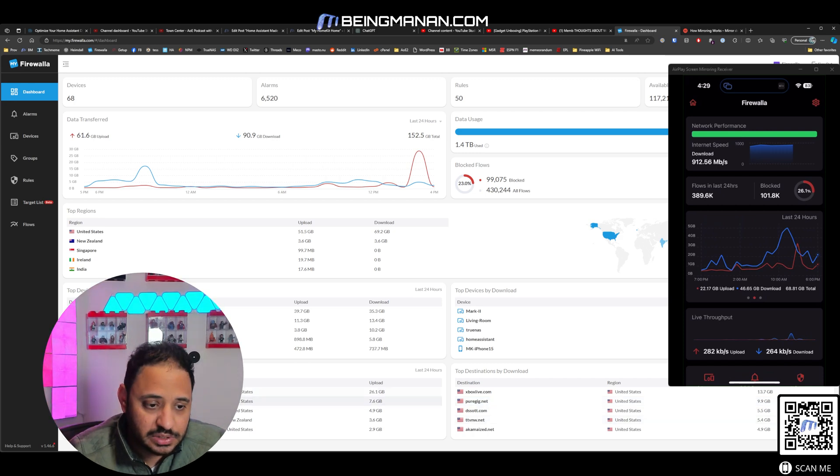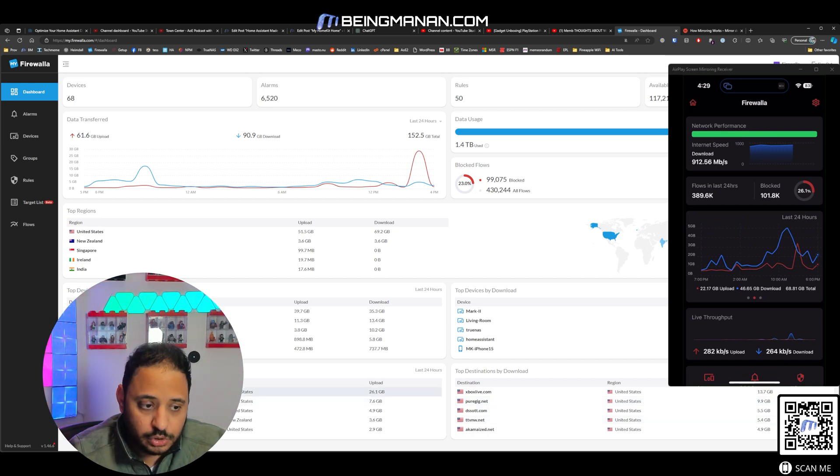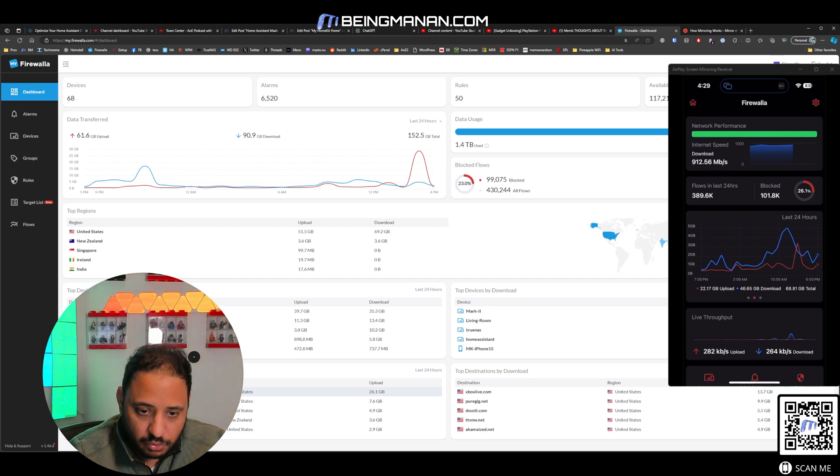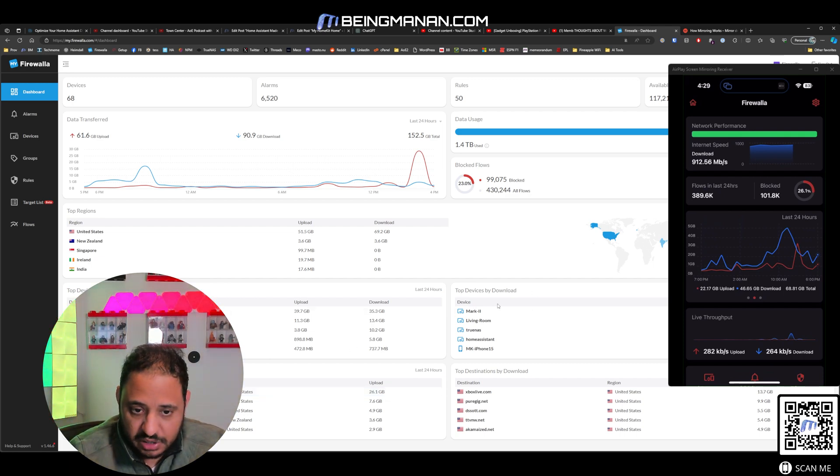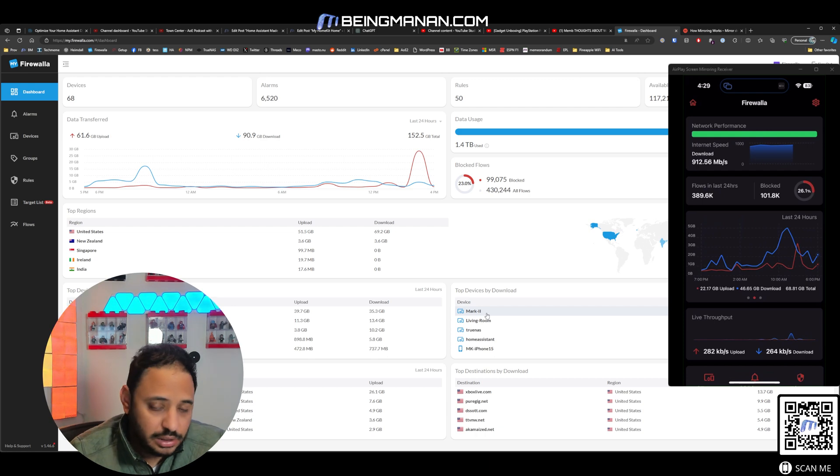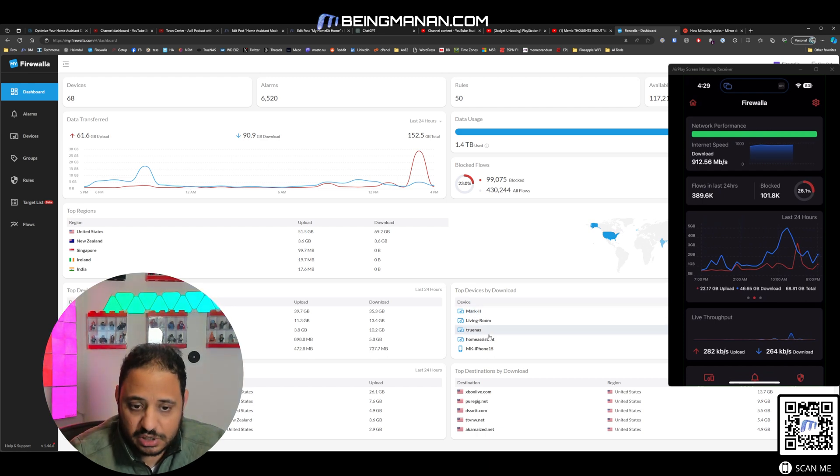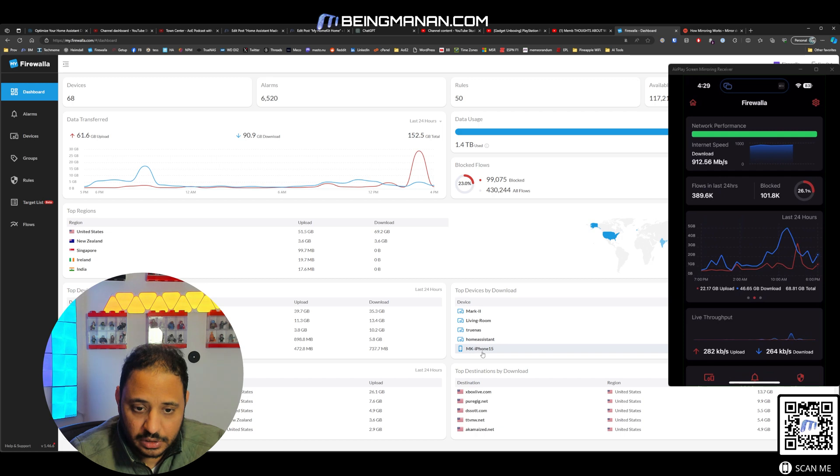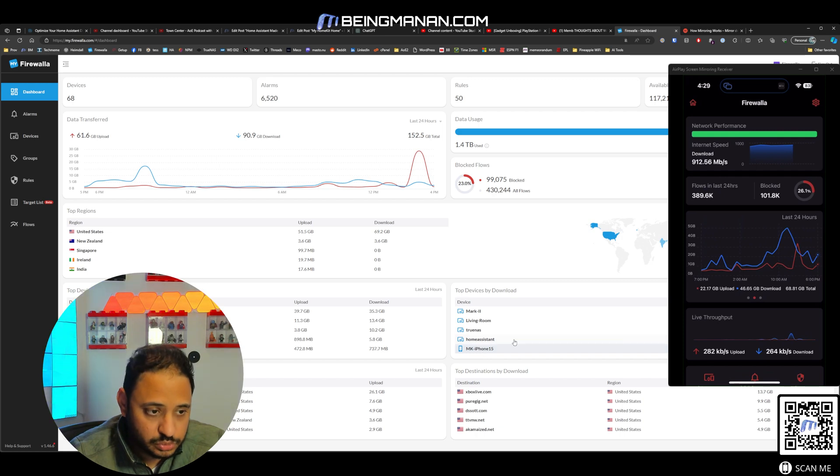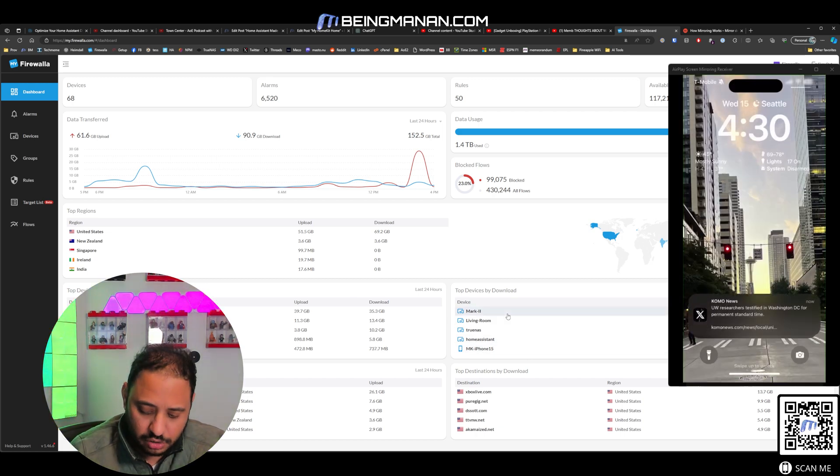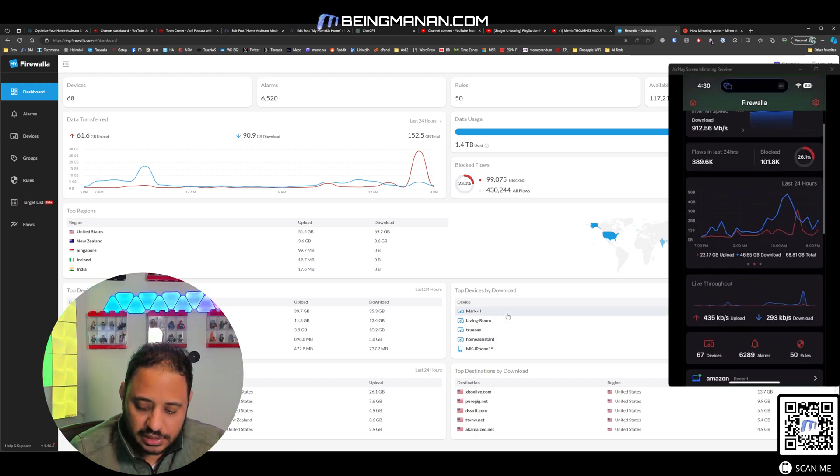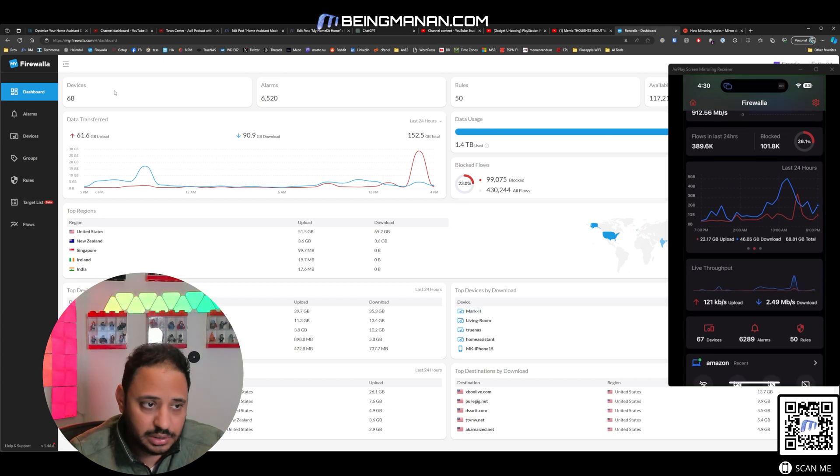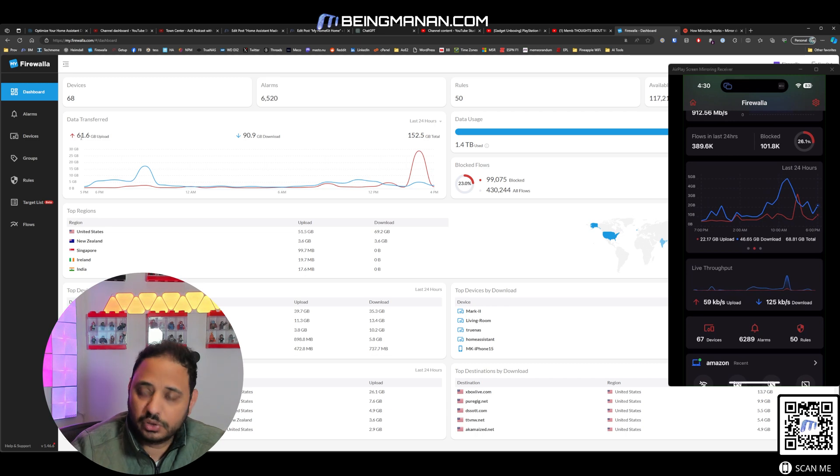You can see the top devices by download. Mark 2 is my desktop. TrueNAS is my server. Home Assistant is my Home Assistant server. iPhone. So definitely I'm a heavy user of the downloads and the uploads on my network currently. You can see the data transfer speed, all that good stuff.